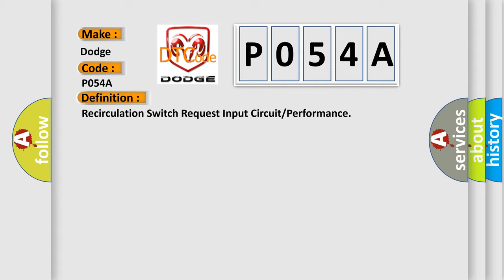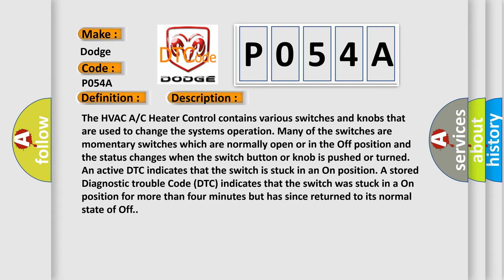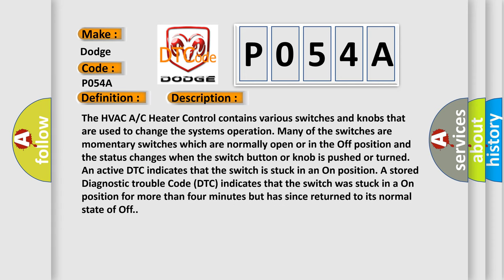And now this is a short description of this DTC code. The HVAC A/C heater control contains various switches and knobs that are used to change the system's operation. Many of the switches are momentary switches which are normally open or in the off position, and the status changes when the switch button or knob is pushed or turned.